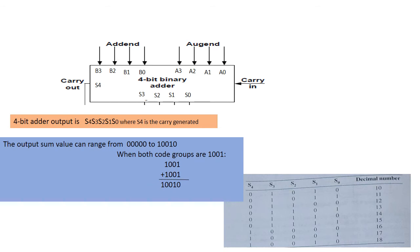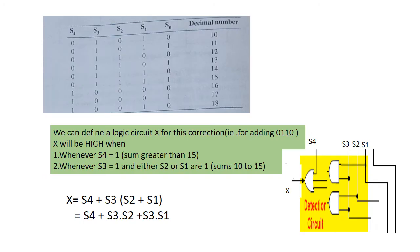So let us define a logic output X that will go high only when the sum is greater than 01001. If we examine these cases in the table, we see that X will be high for either of the following conditions.